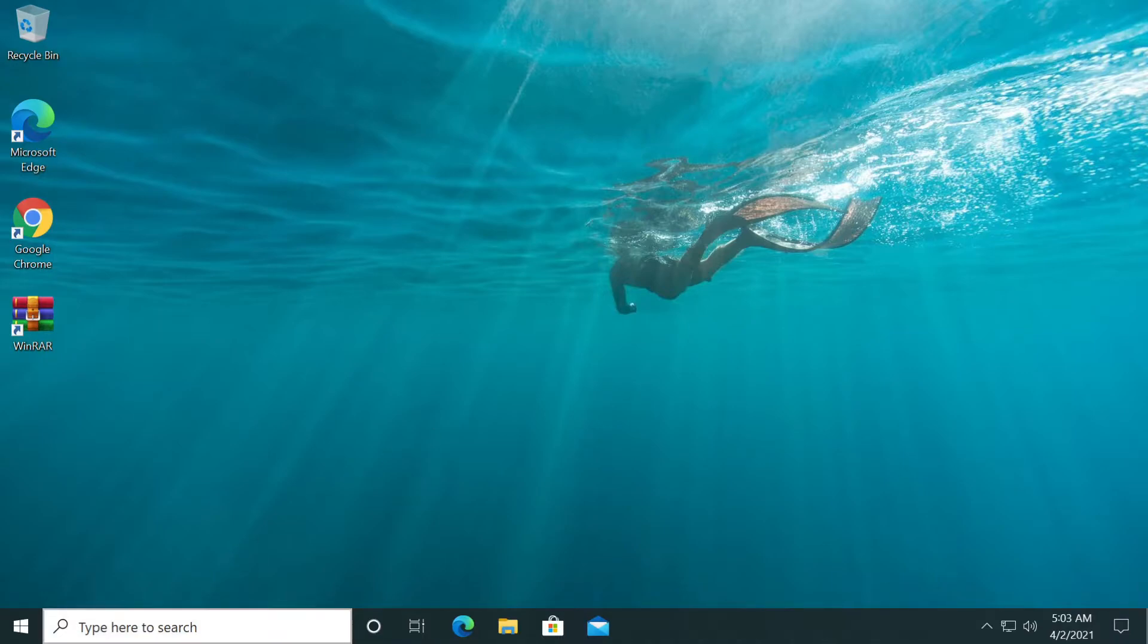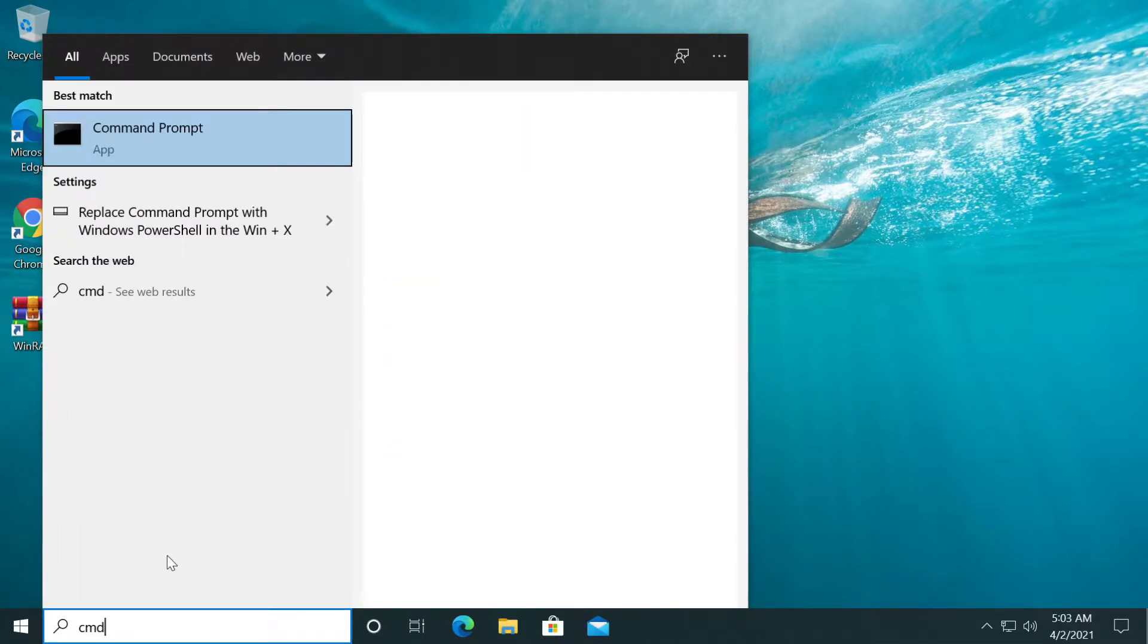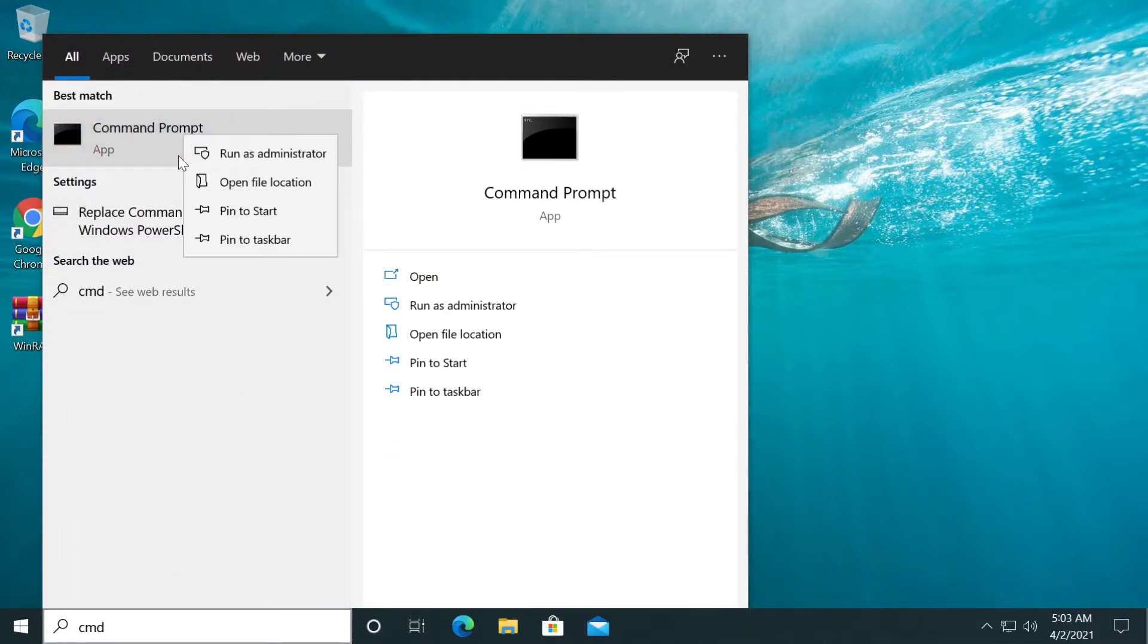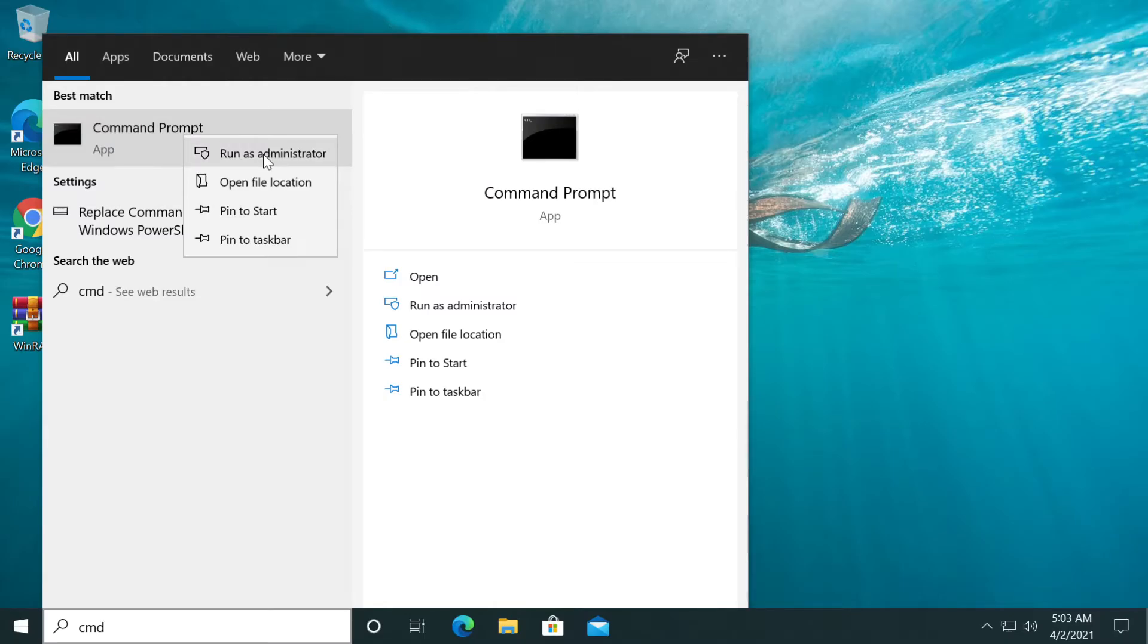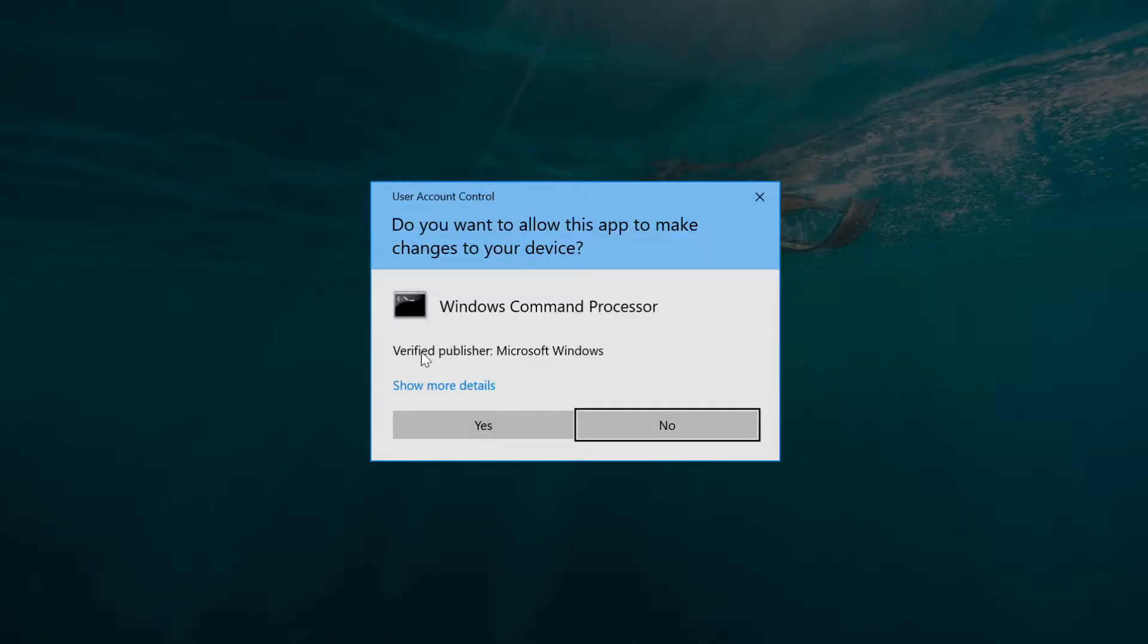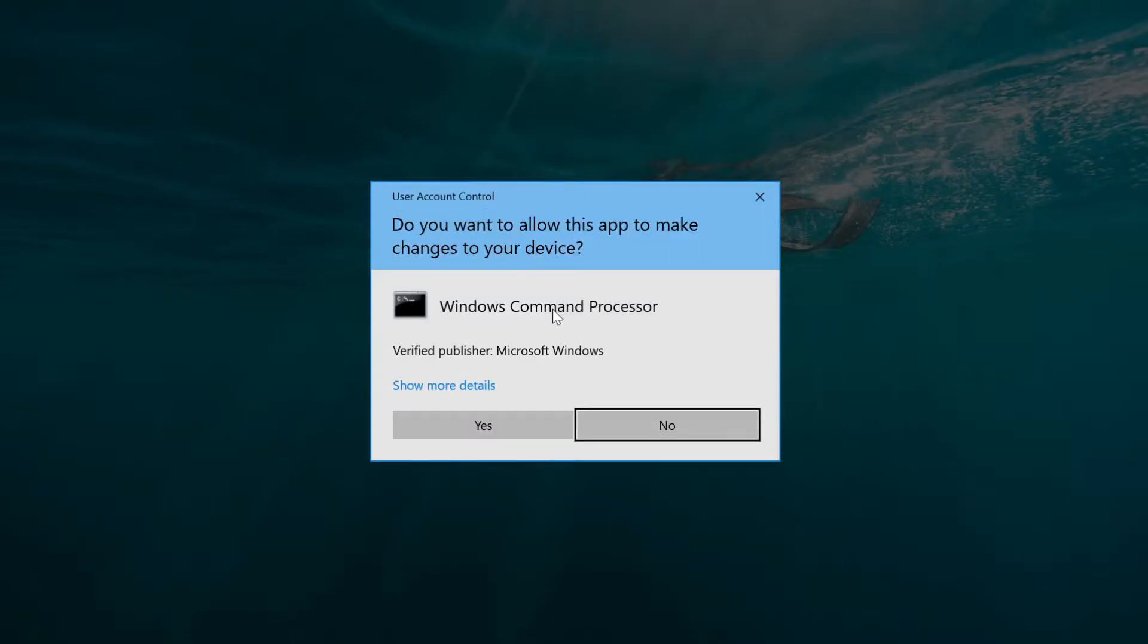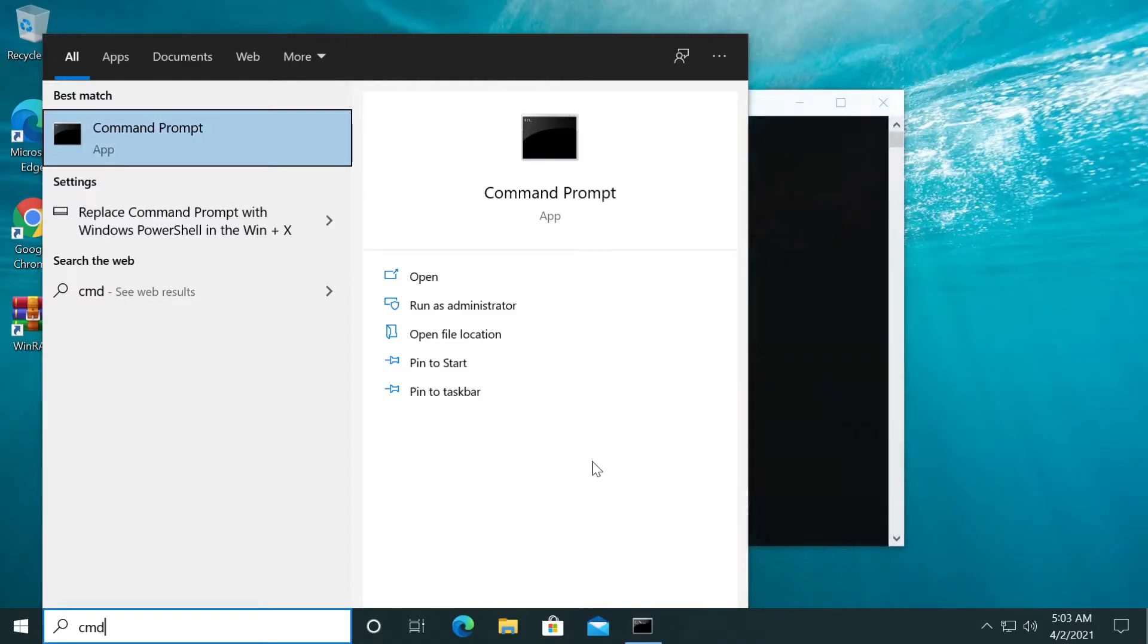Just click on the search box, type in CMD, right-click on CMD, and then click on run as administrator. On user account control, click on yes.